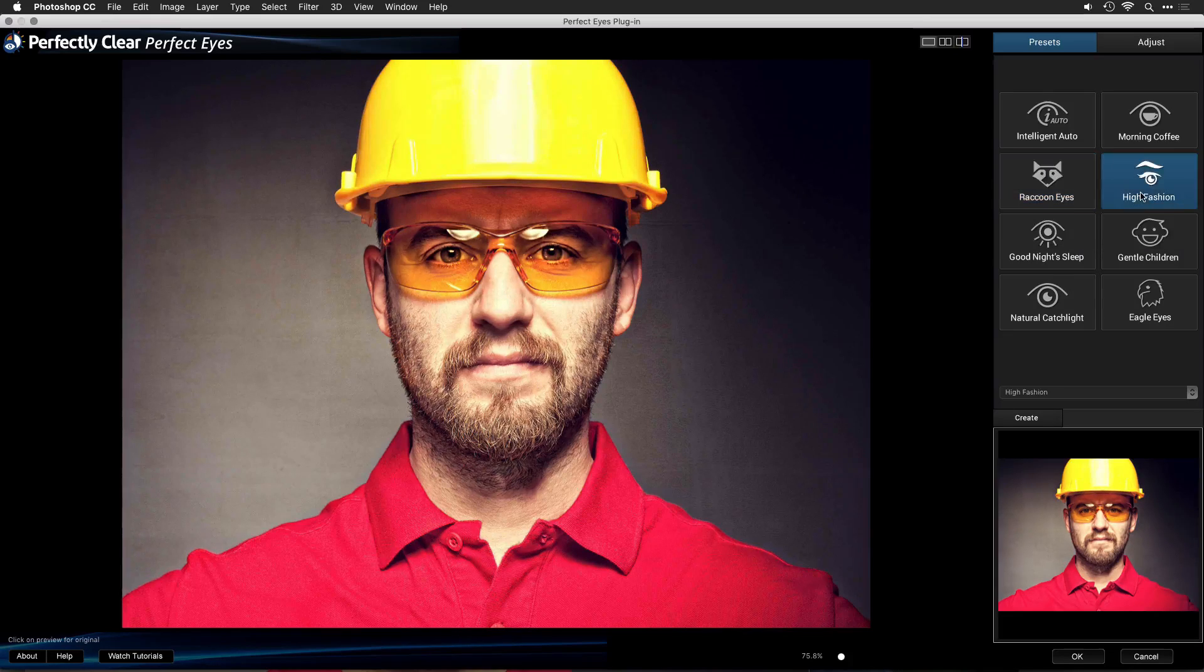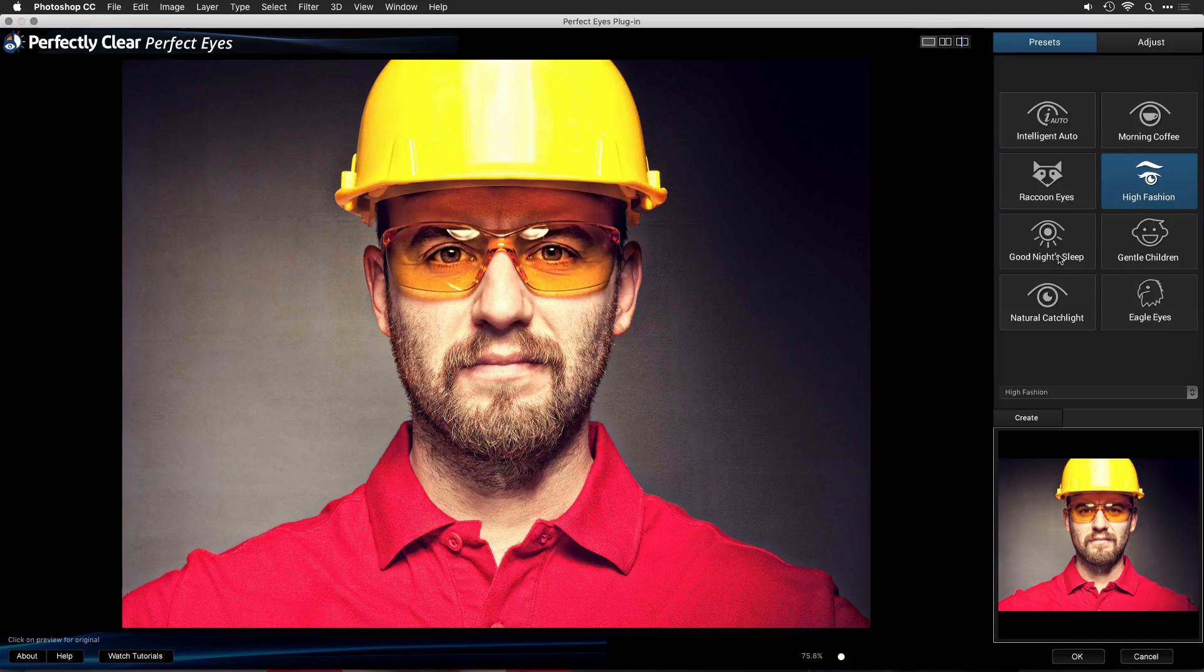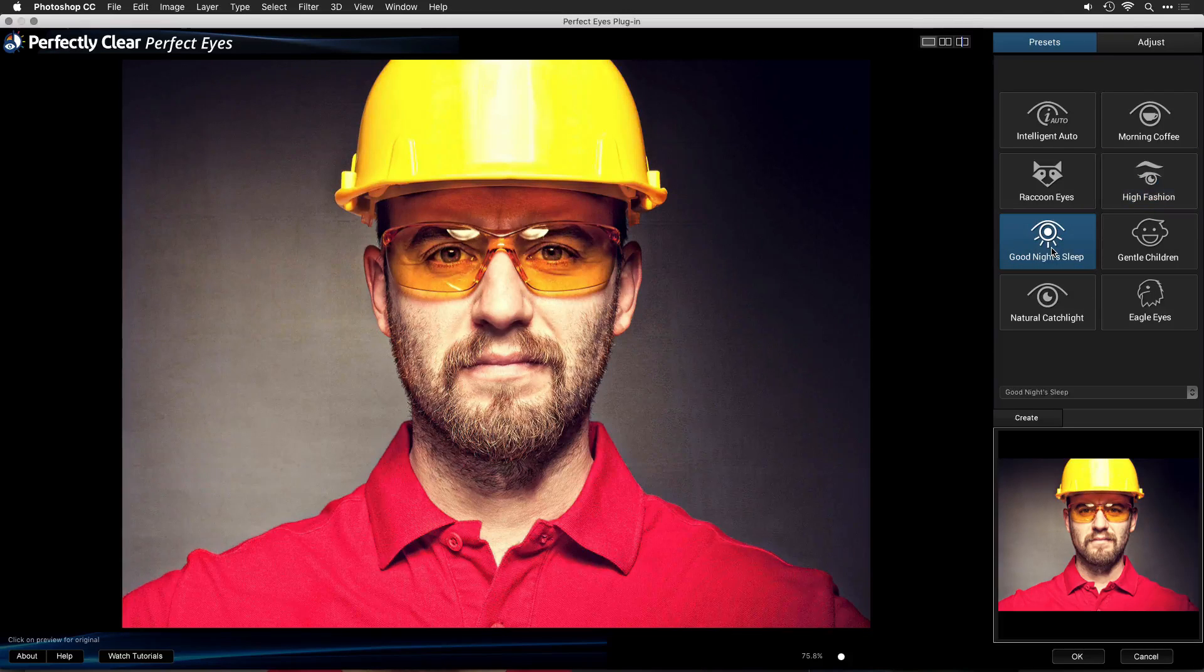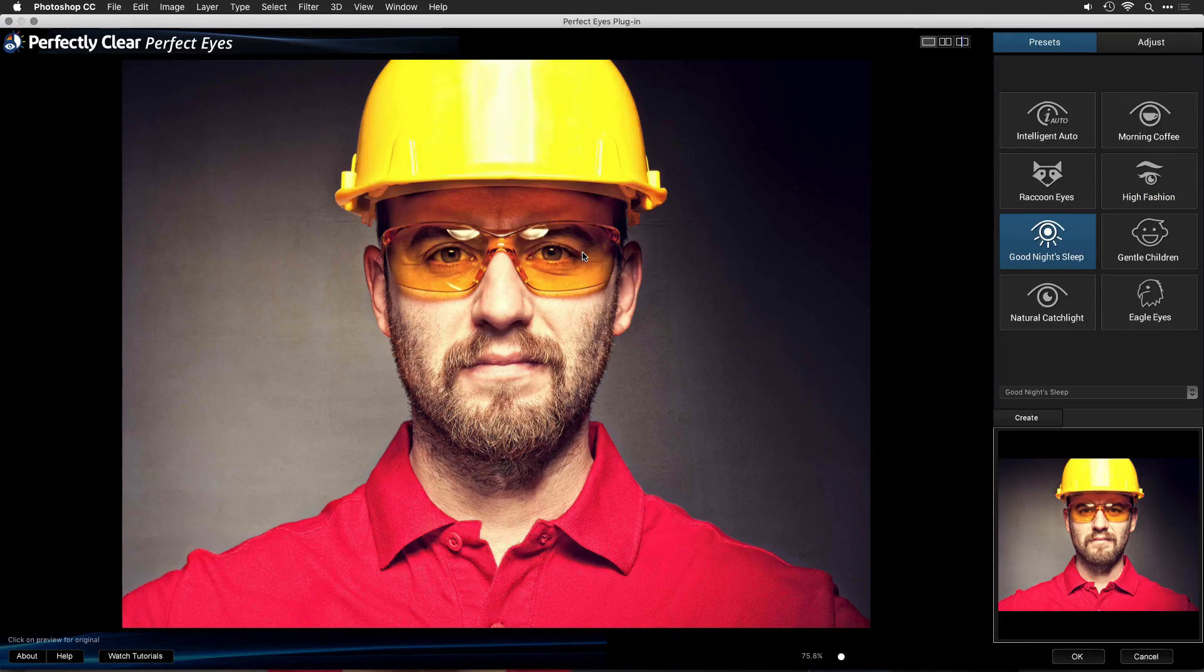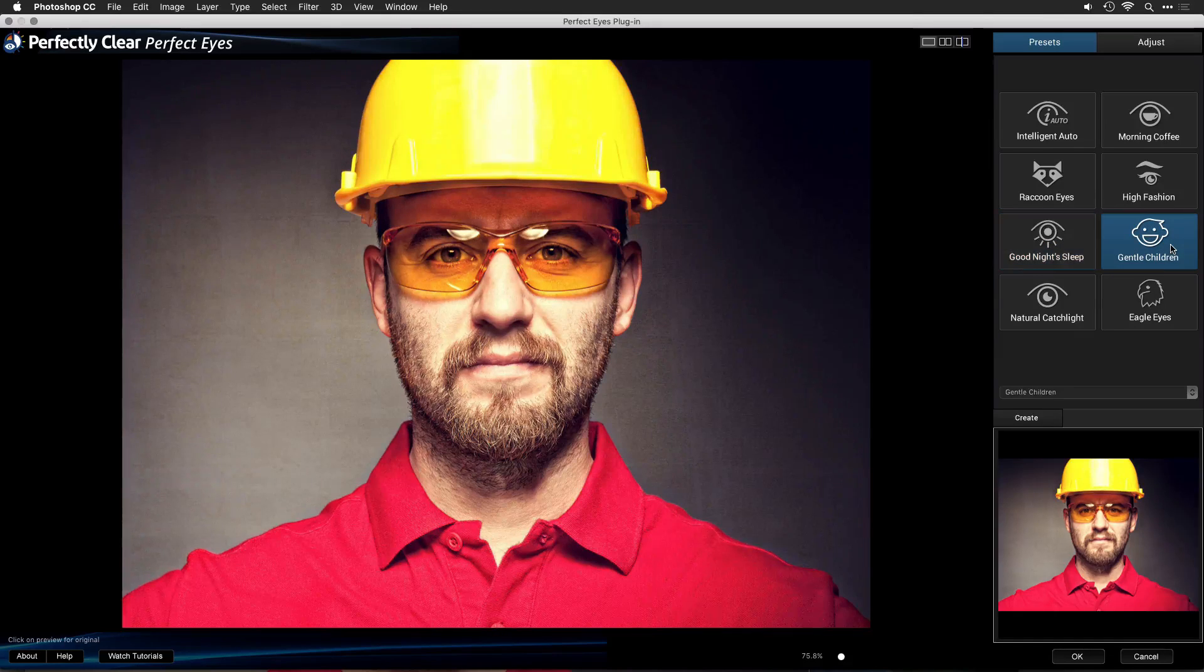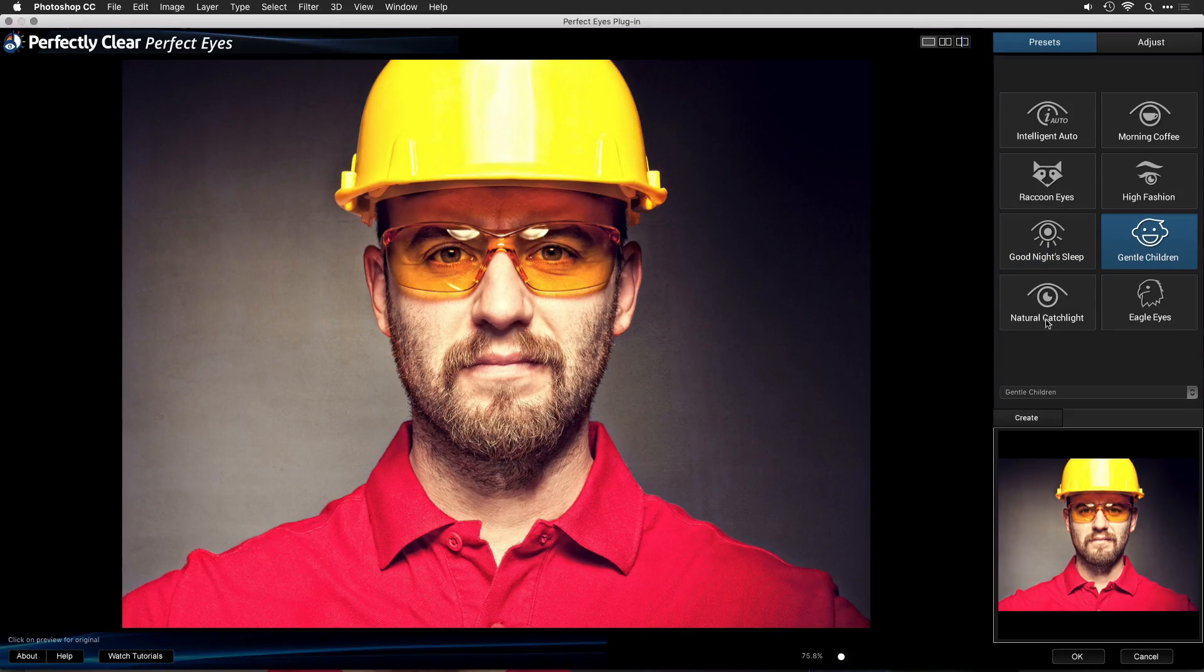High Fashion is designed for models and portraits. Goodnight Sleep will just fill in the shadows a little bit without doing any enlargement to the eyes, and Gentle Children is a softer preset designed for younger eyes.